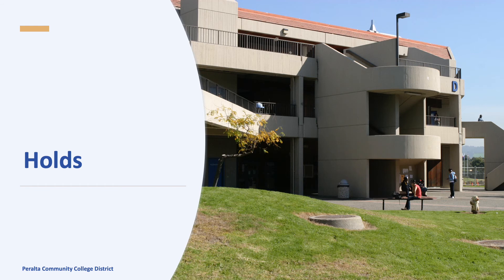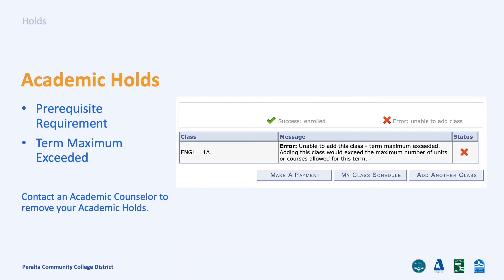In this section we will go over holds that prevent you from adding new classes. We won't be going over all of the different holds, just the most common ones. There are two common academic holds that you will need to connect with a counselor to remove. A prerequisite requirement hold means that you need to either take a prerequisite class or show that you have completed a certain class prior to enrollment. If you have completed the required class, you can submit your transcripts to a counselor to remove this hold.